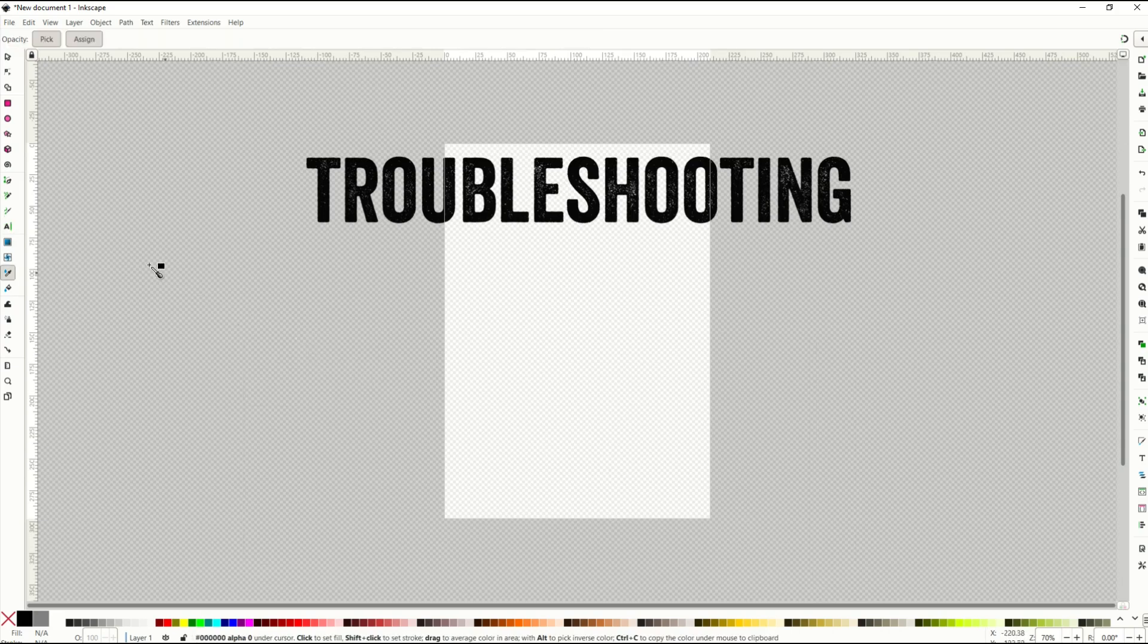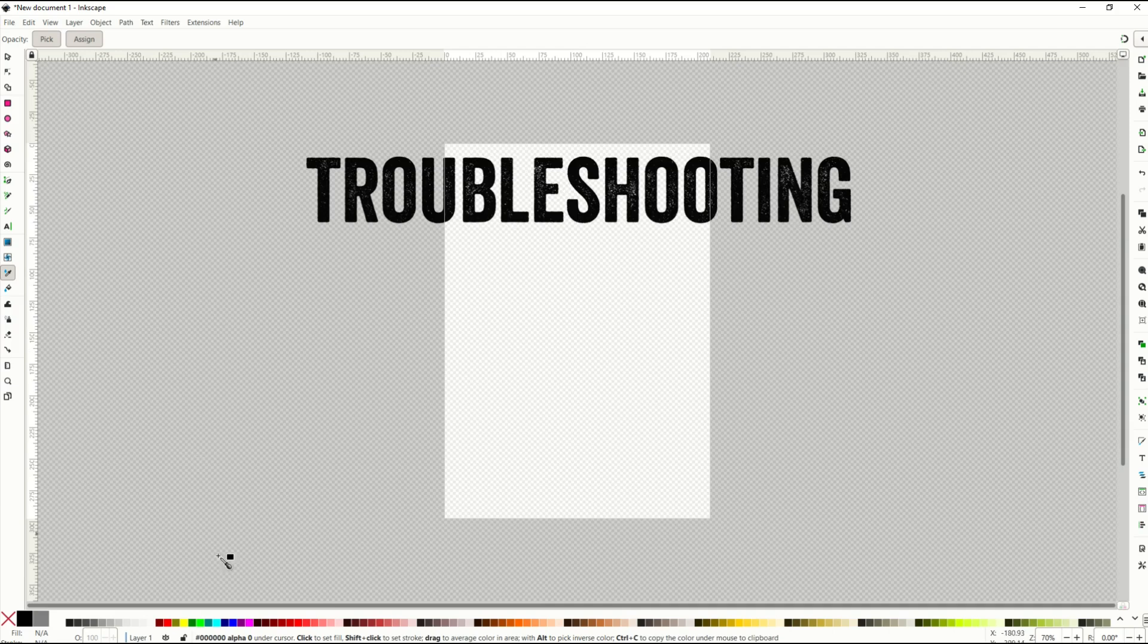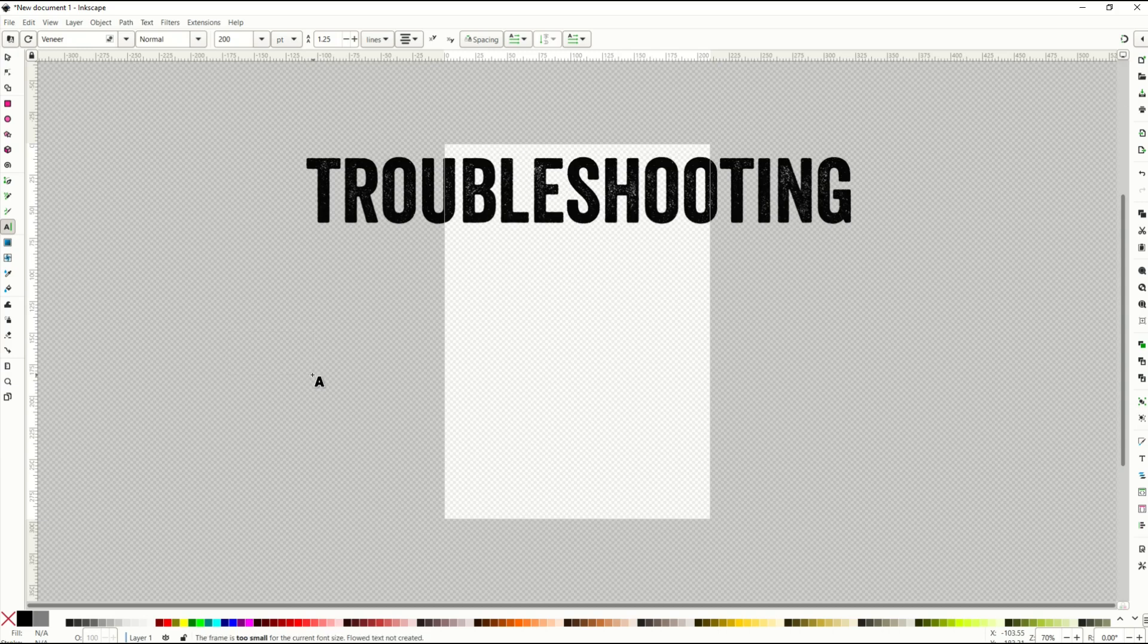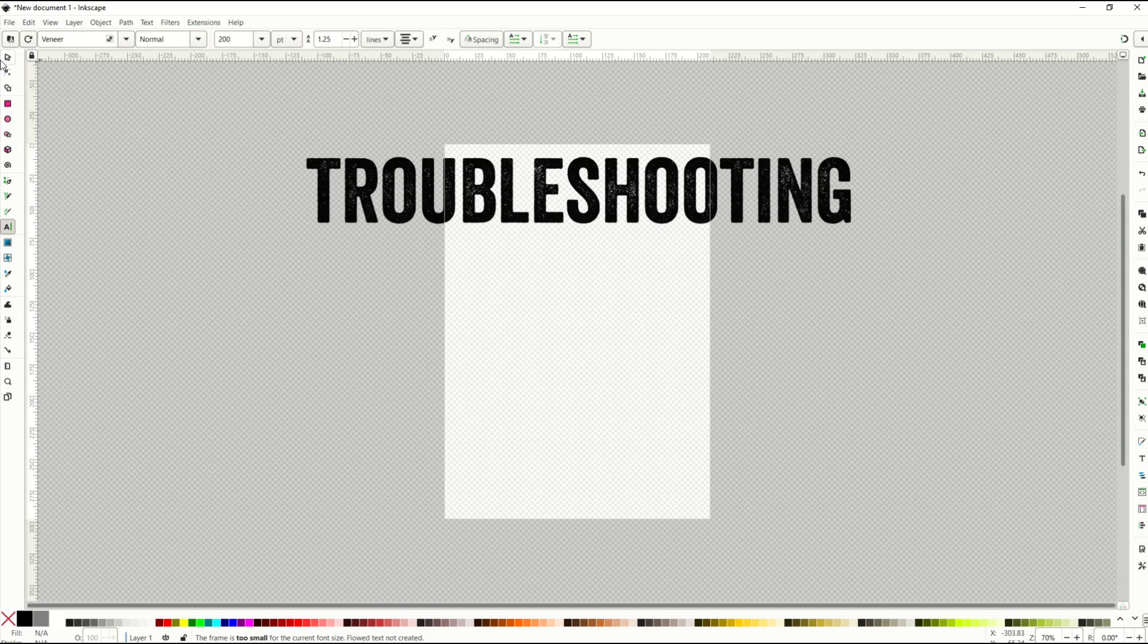start typing, you'll notice nothing's happening. And you'll see down below, I'm going to try this one more time. I hit the text button. I make way too small of a text button here. And it says the frame is too small for the current font size. I've got a 200 font size.